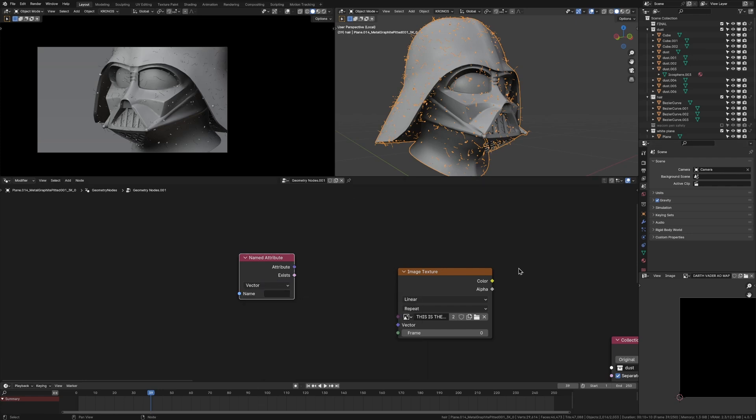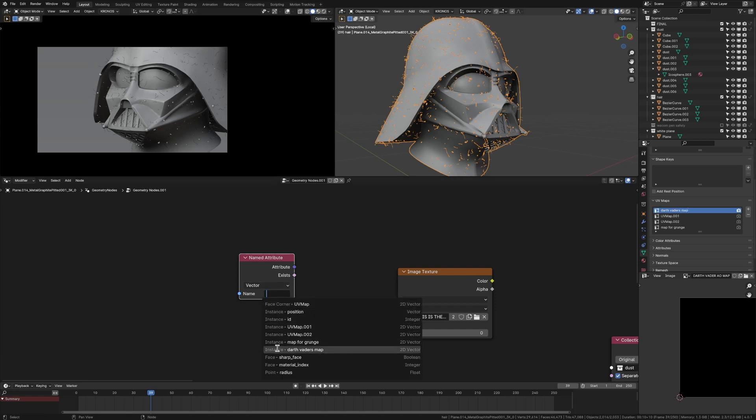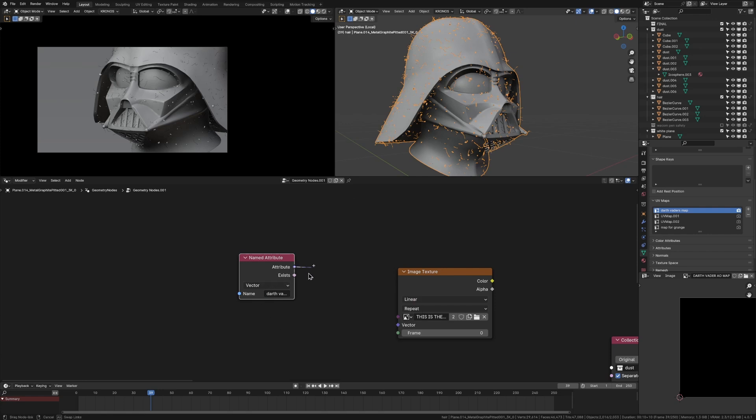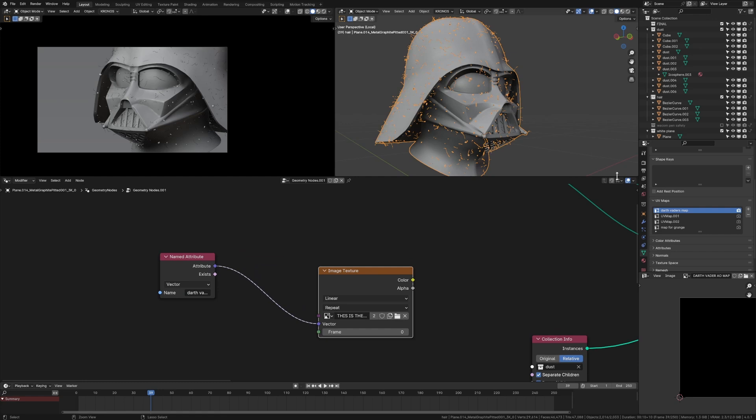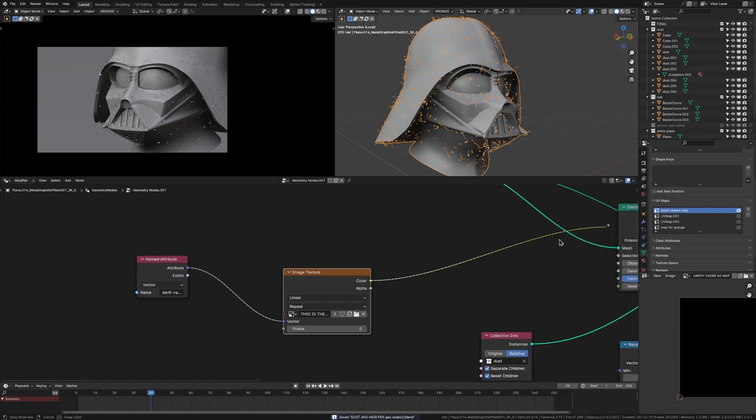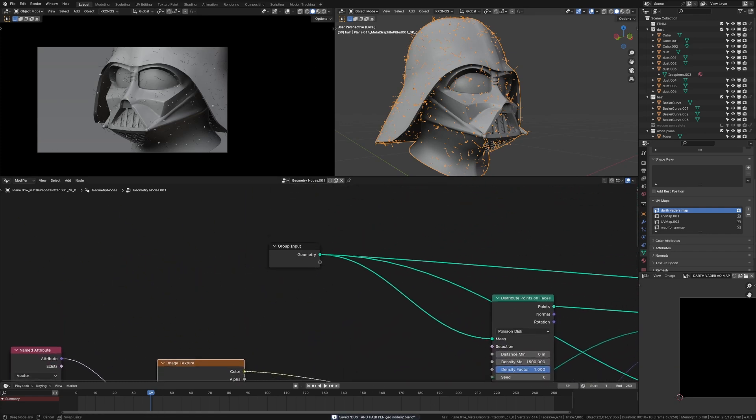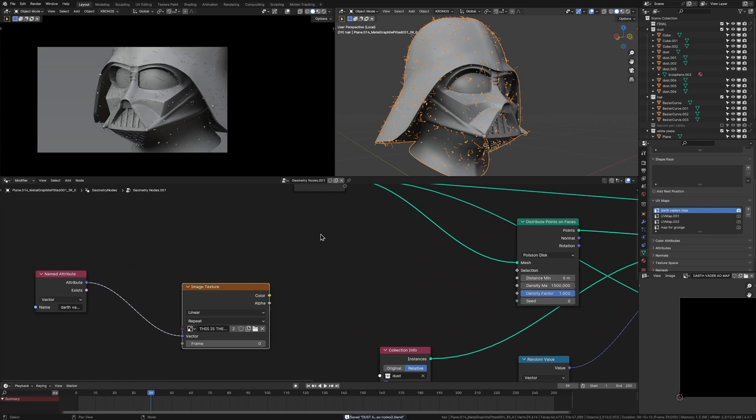So I'll just call this Darth Vader's map and then just pick it from our list here. Look Darth Vader's map 2D vector. Plug this attribute into the vector here. And now this should be mapped onto our object properly. Now we can plug this color into whatever we want.